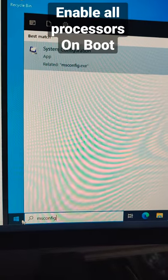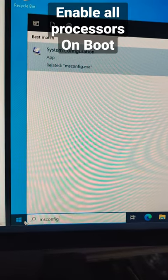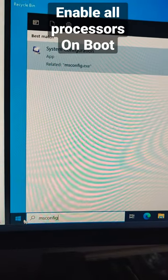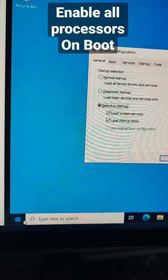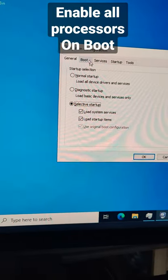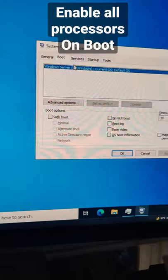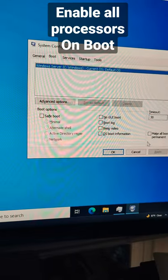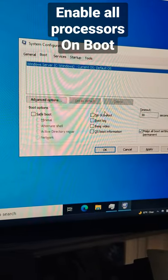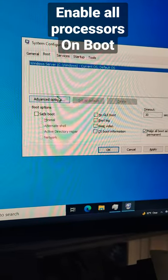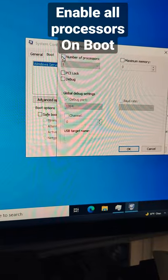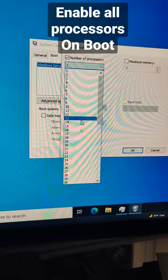Whenever setting up a new server, the first thing you want to do is run msconfig. Open that up, come over to Boot, check the box to make all of the settings permanent, then click on Advanced Options, then Number of Processors.